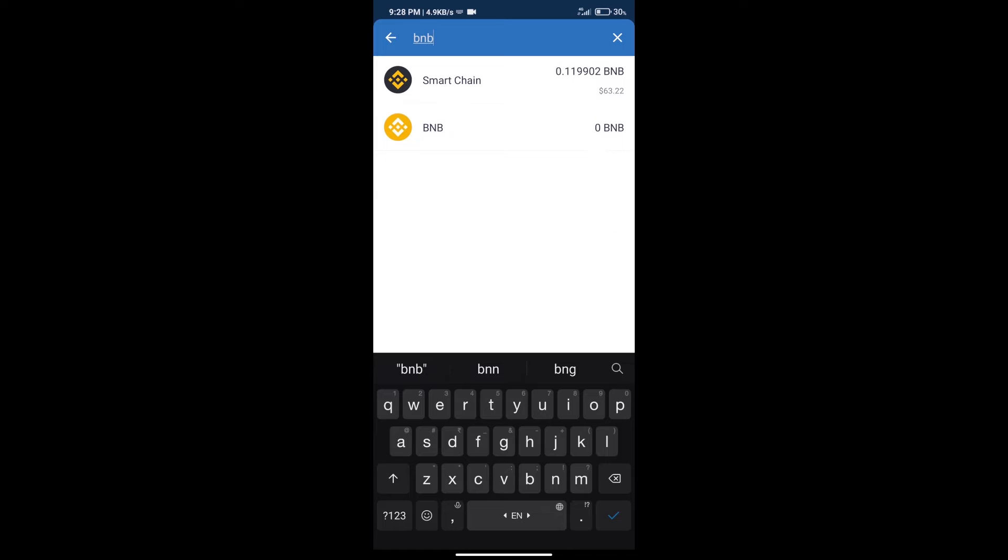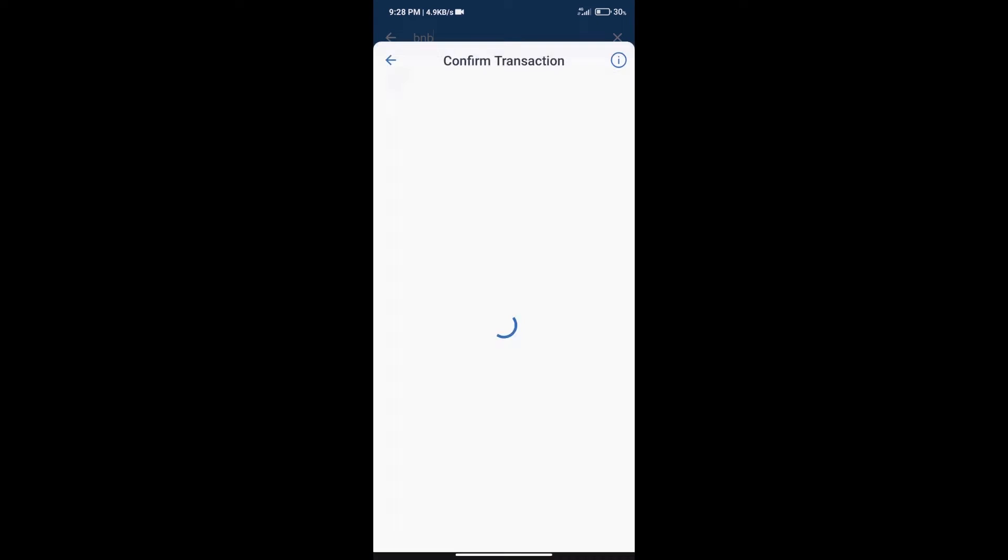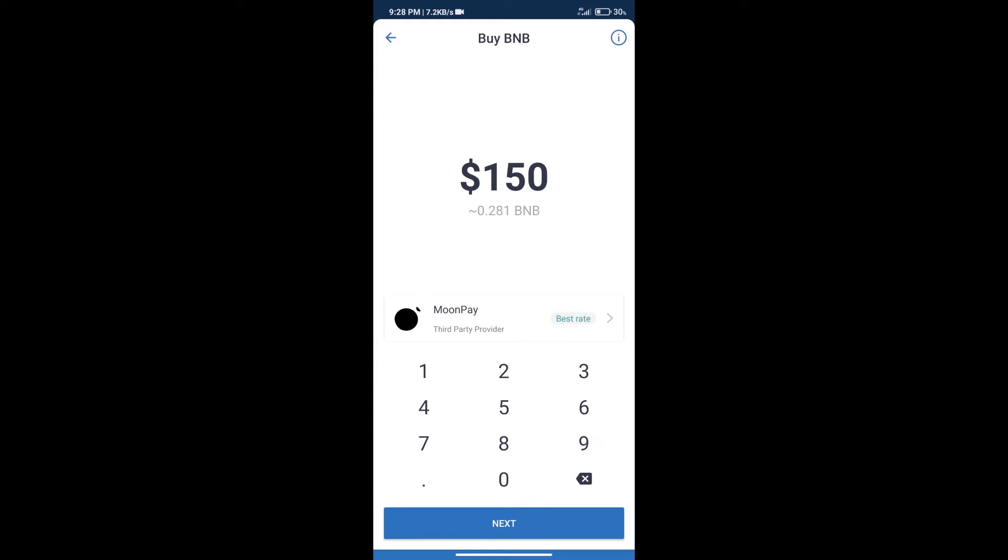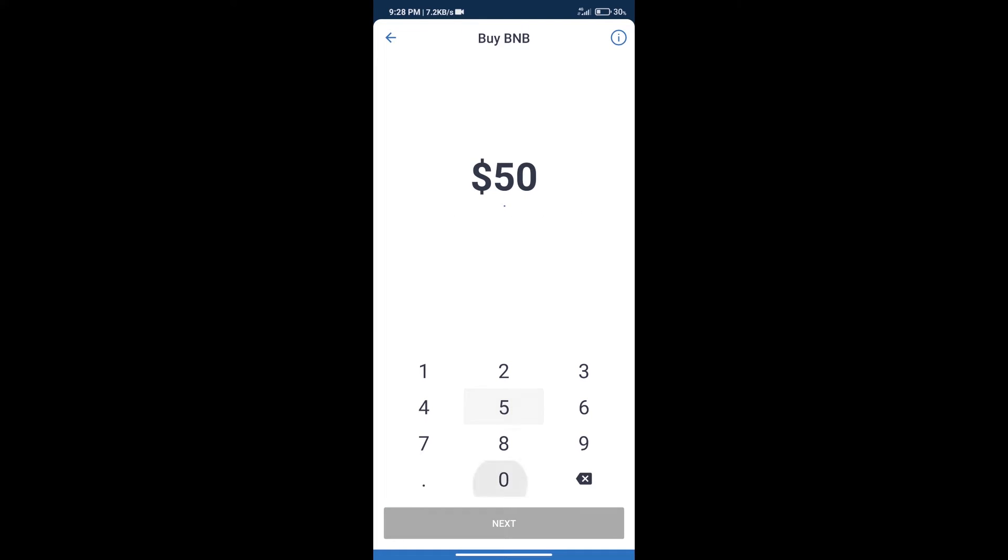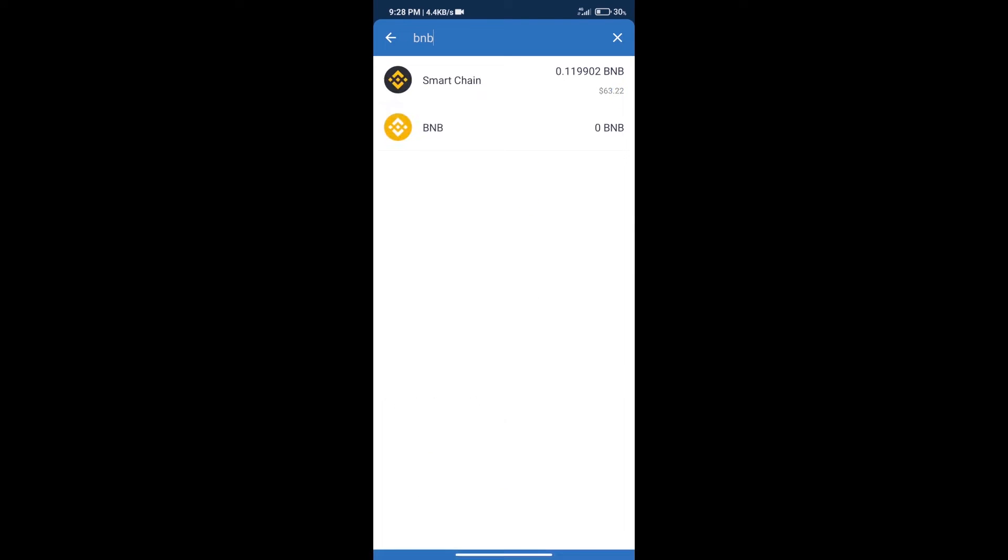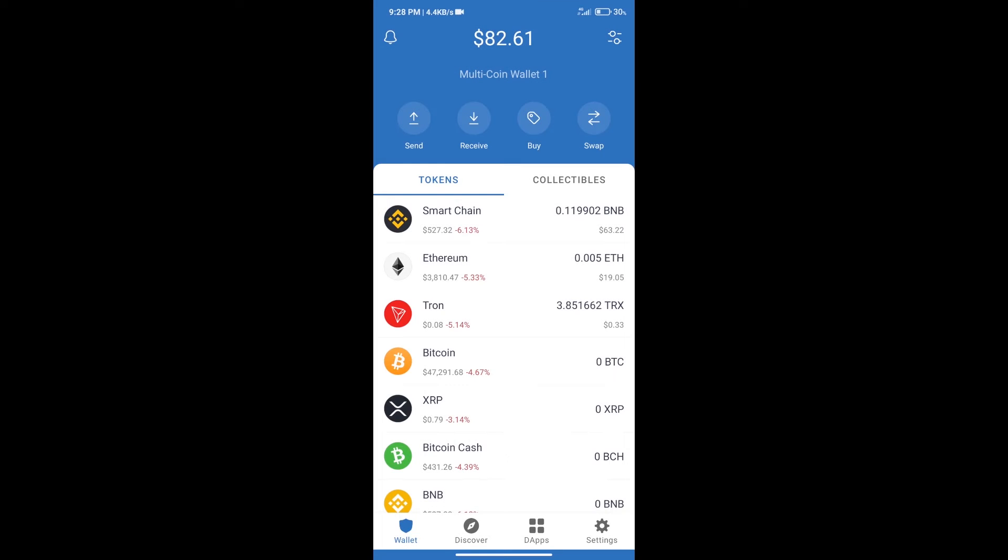Click on Smart Chain. Here we can purchase a minimum of $50 BNB using MoonPay.